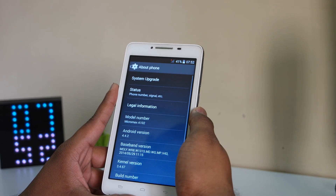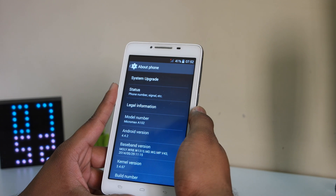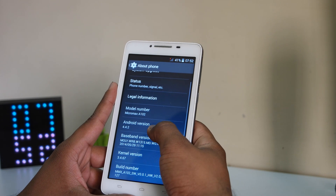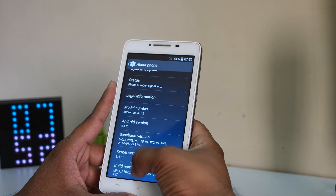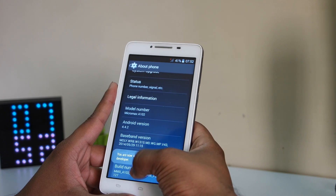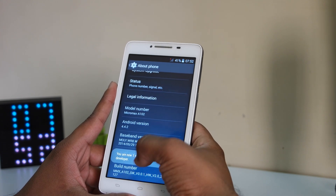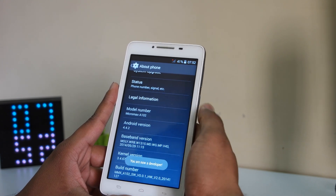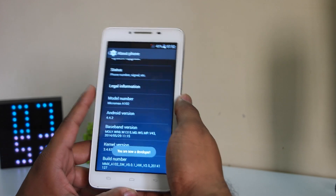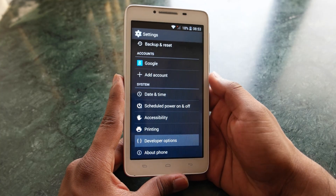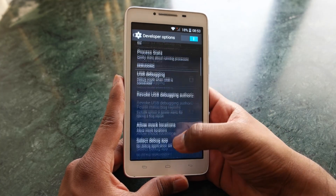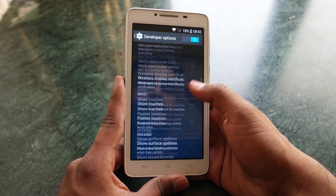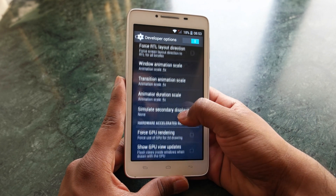Starting with the first tip, go into Settings, then About Phone, where you'll see Build Number. Tap on the Build Number seven times and then you'll be a developer. Once you're done with that, go into Developer Options and under that you'll see something called Drawing.